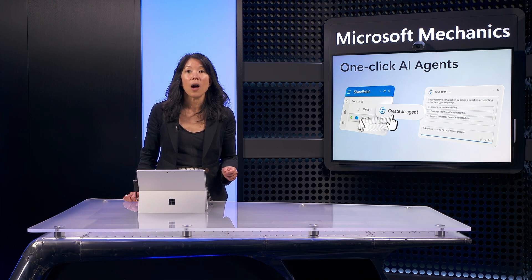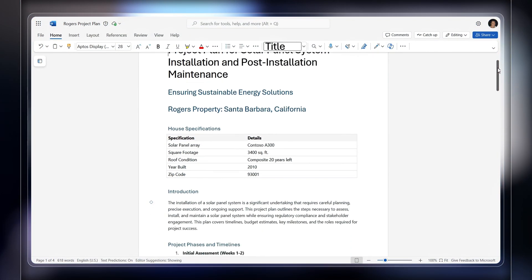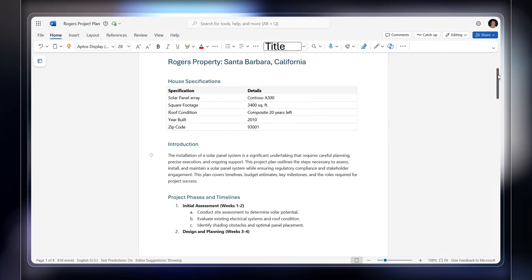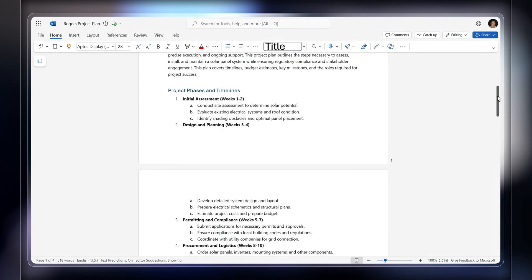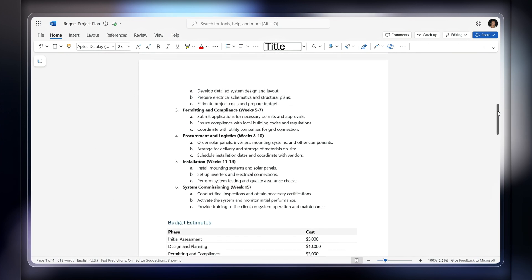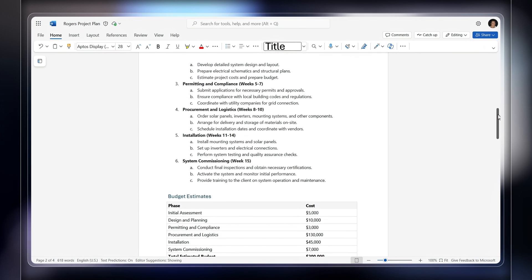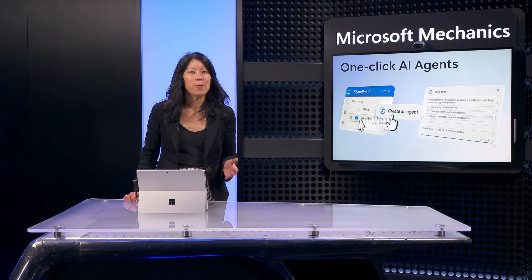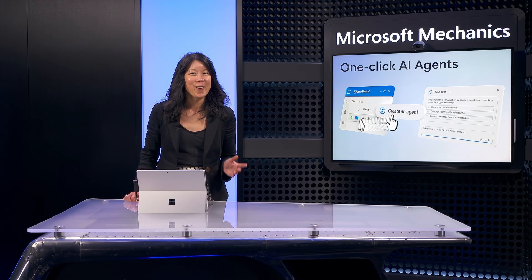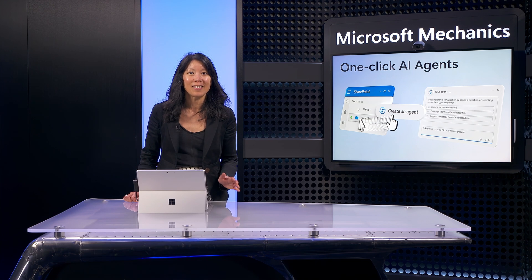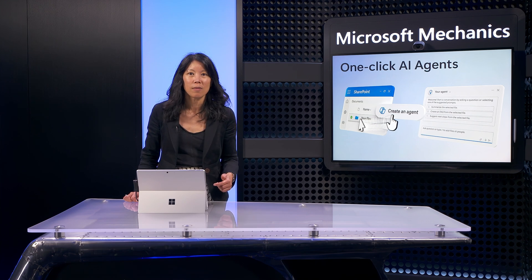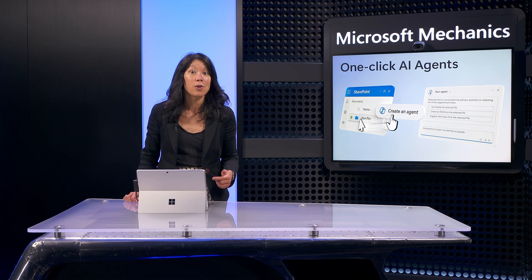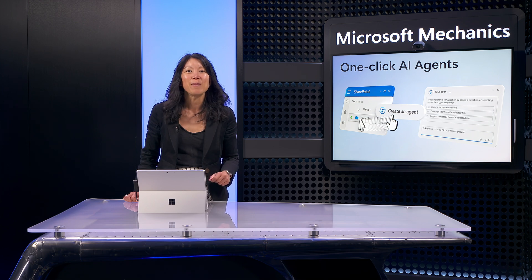Now let me walk through another example of this. And this time I'll customize the agent to show you the options. Let's say you spend a lot of time building written project plans. Each has a similar structure and tone, but details will change based on each project, related tasks, and other aspects. Wouldn't it be great to use your existing files as baseline templates, and then just point to a small set of details to author new project plans? Let me show you how that would work.